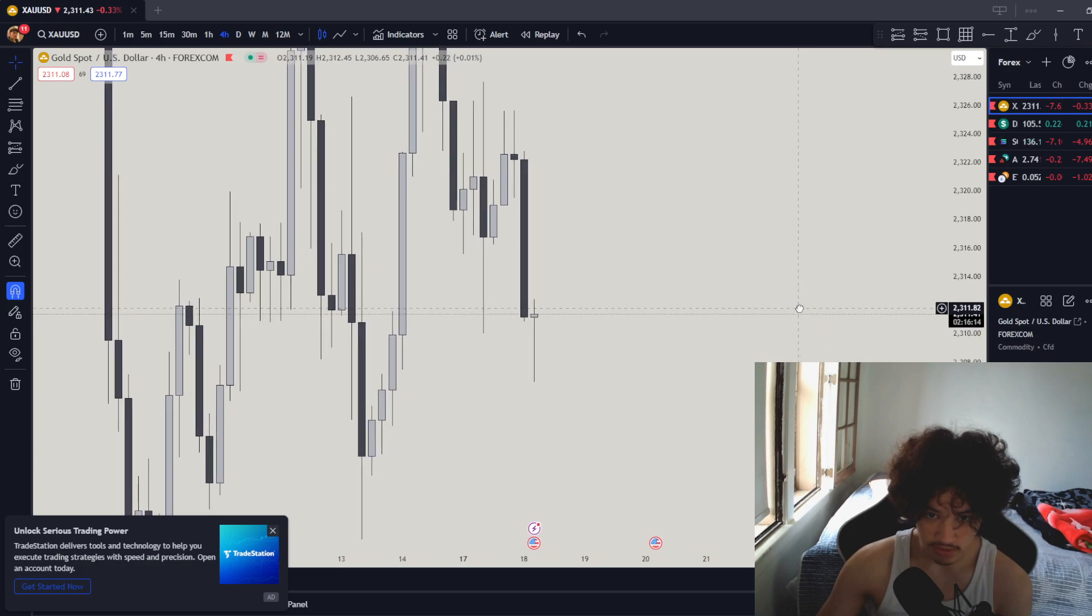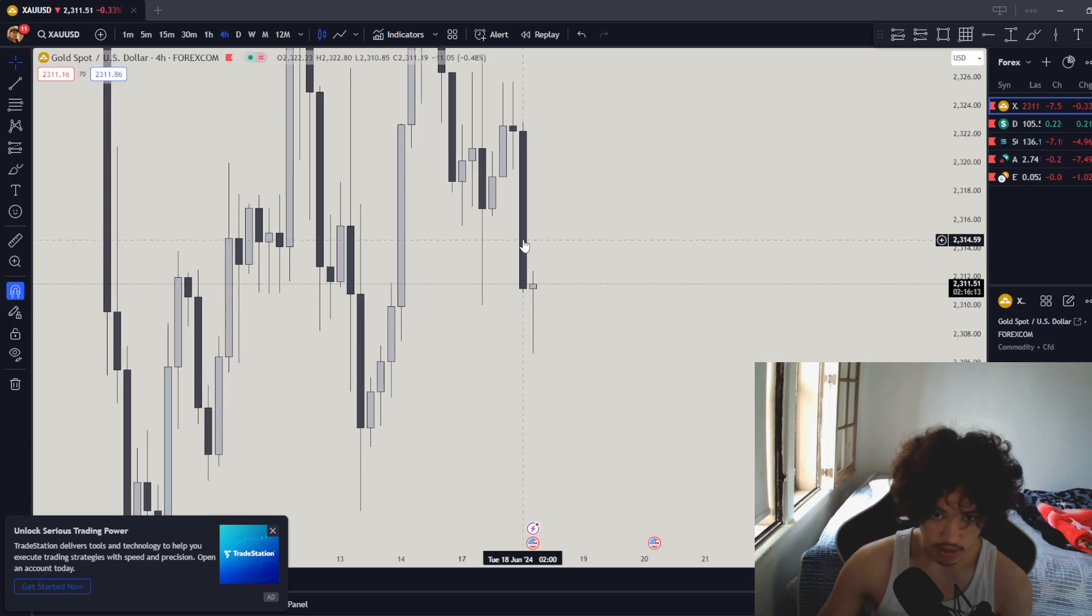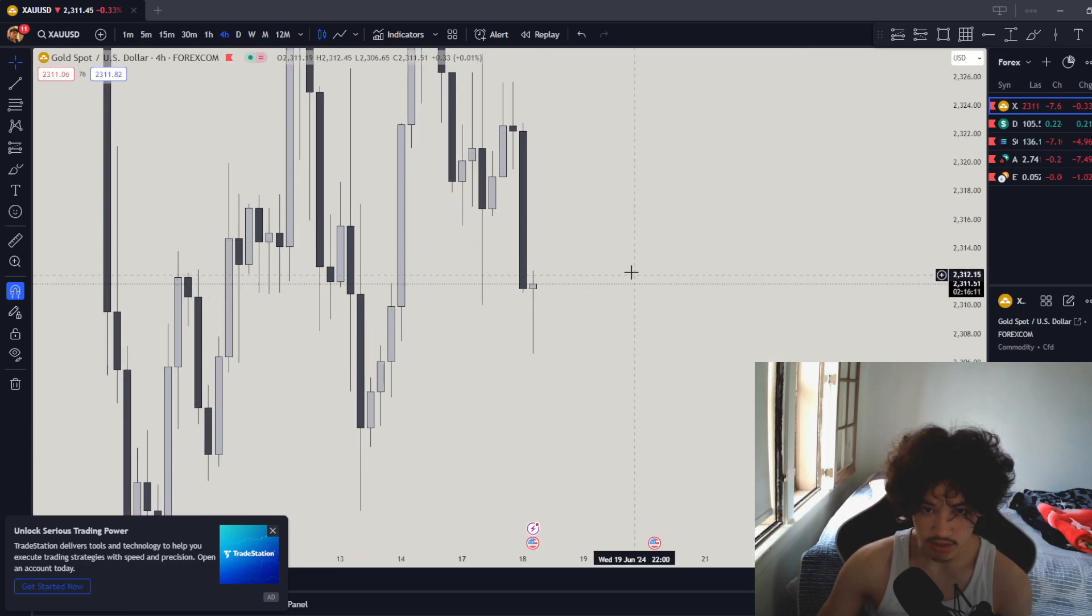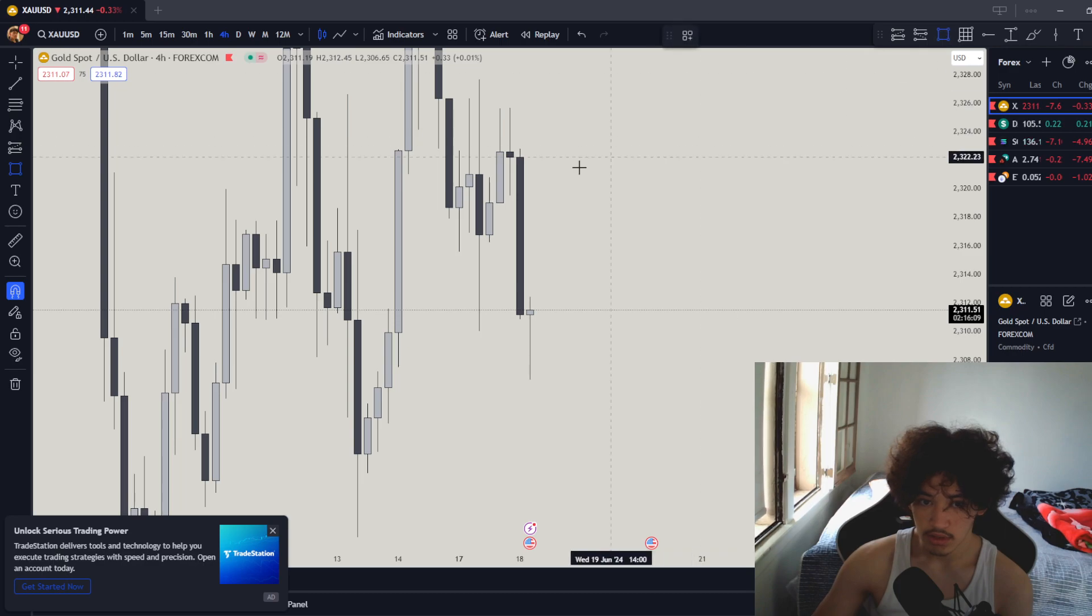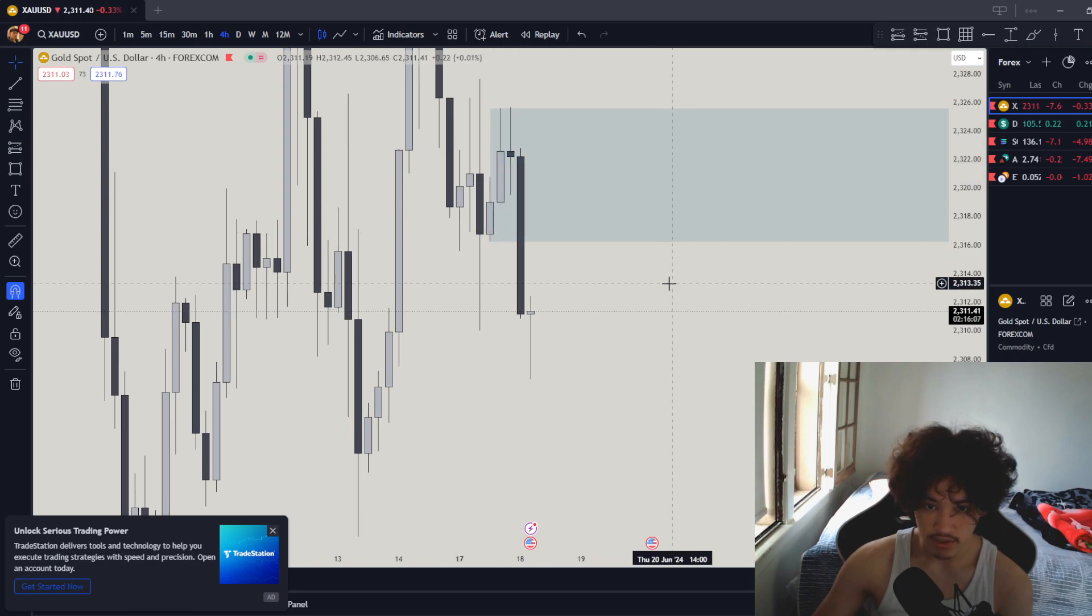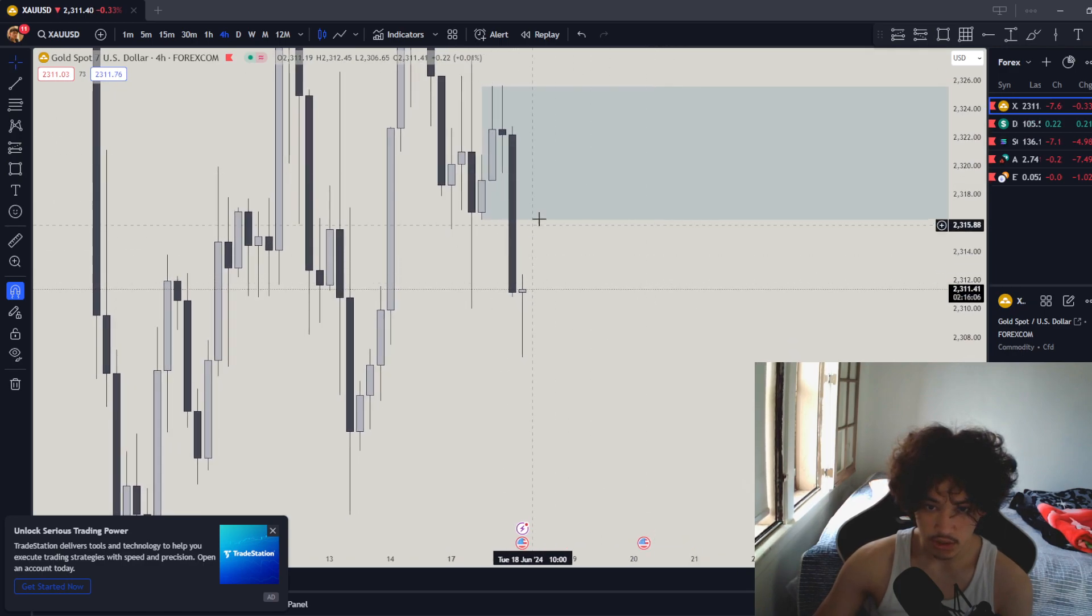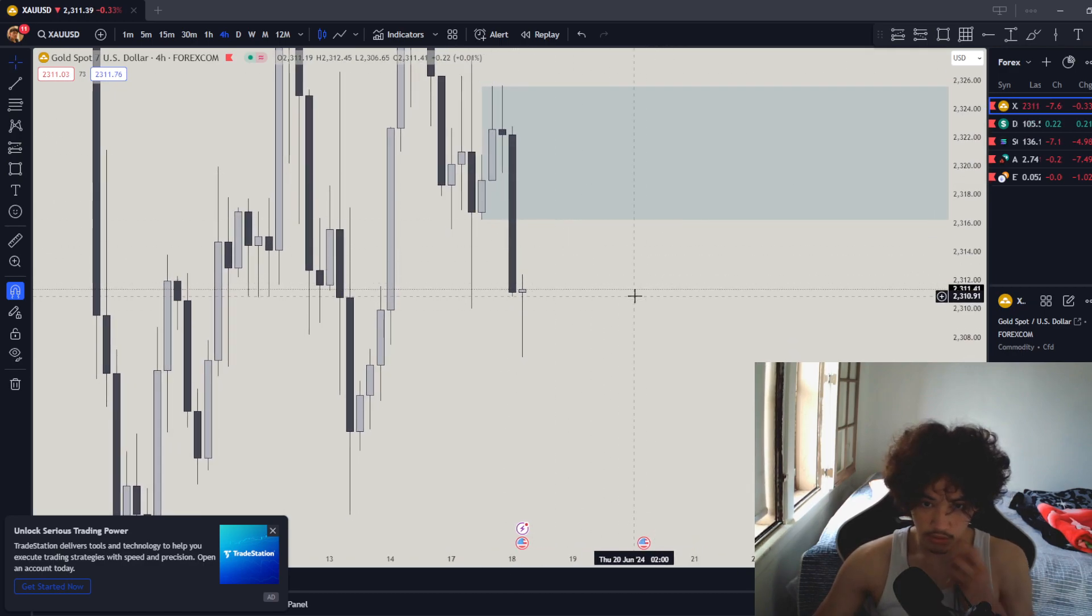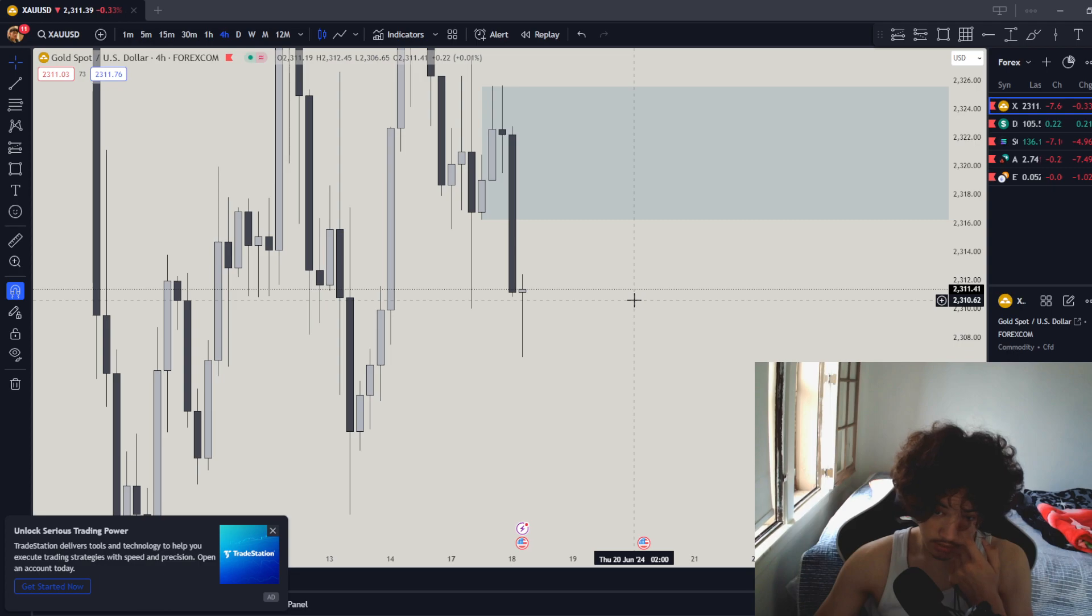For the downside we have this huge order block.